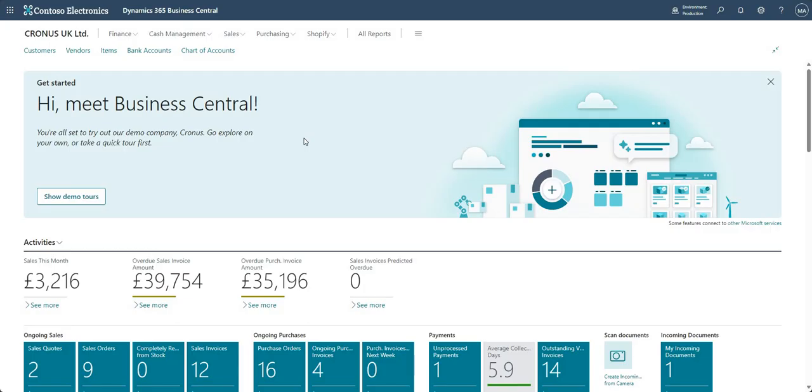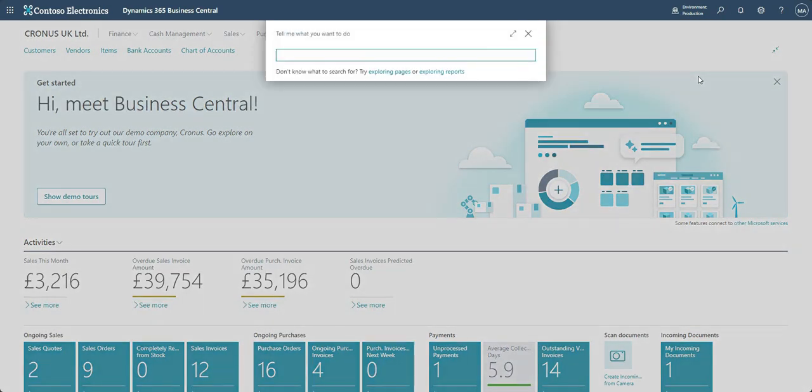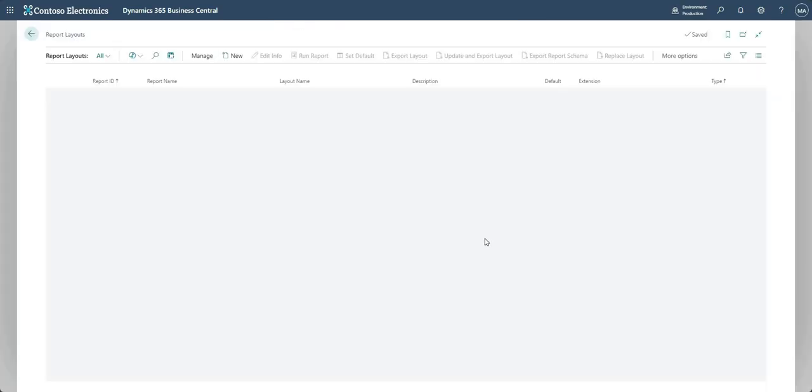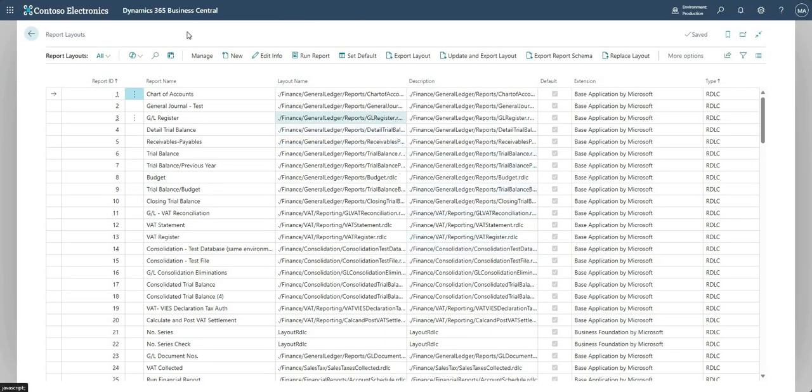We're going to modify the layout itself and show you how we can generate that modified layout from within BC. Okay, so let's get into it. What I'm going to do here is search for a page called report layouts, and it's very similar in principle to what we would do when we're generating an Excel layout report.